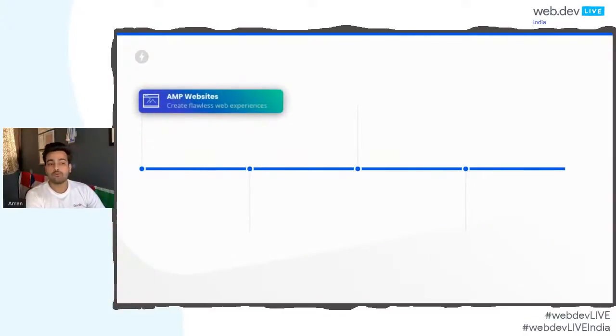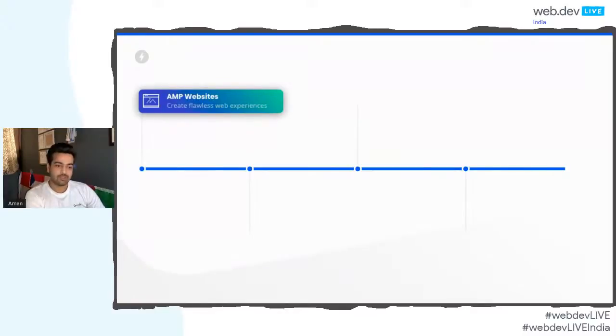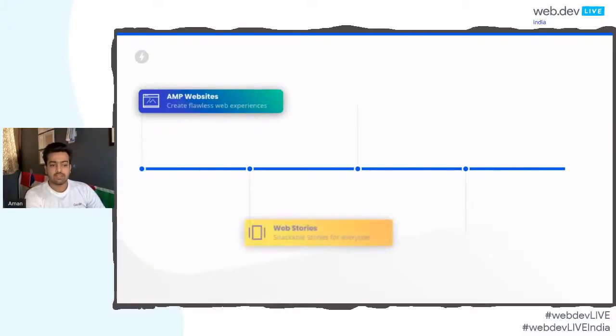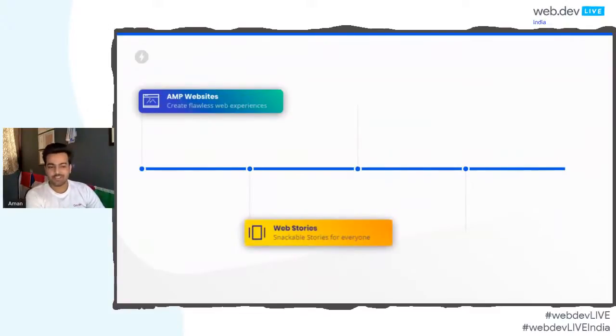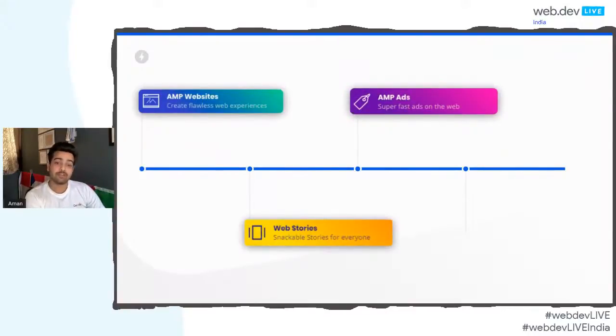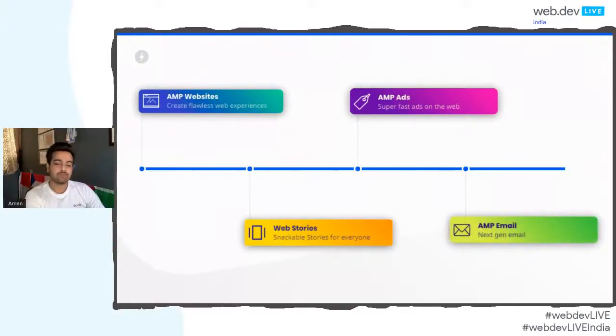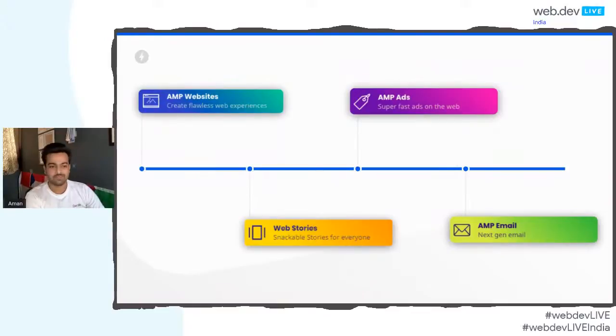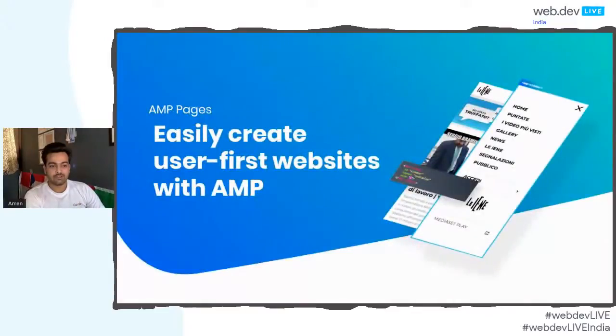AMP offers a lot of presence across different platforms and different components. The first one is AMP websites, which is the most commonly used. It's a way to create flawless web experience, mainly websites. Then you have web stories, which is a very interesting and new way of getting an interactive story in the form of web. Also, you have AMP ads, which is a super-fast platform to deliver ads to your audience. And then you have AMP emails, which is just going to change the way you see emails.